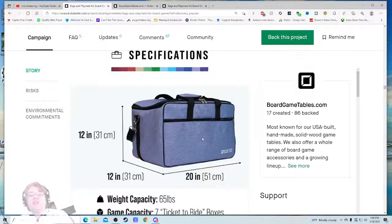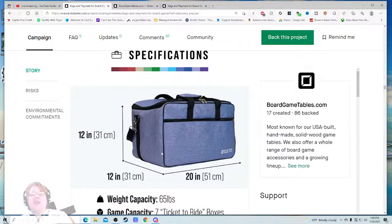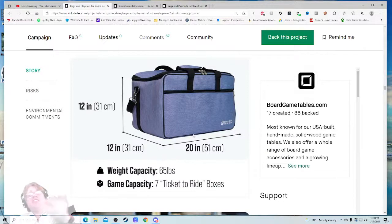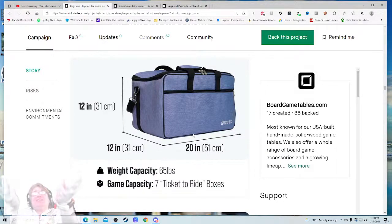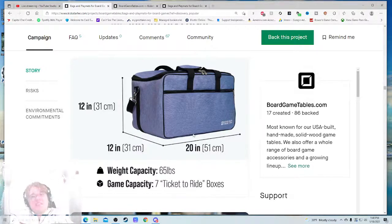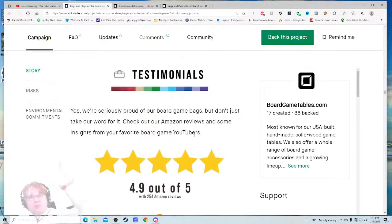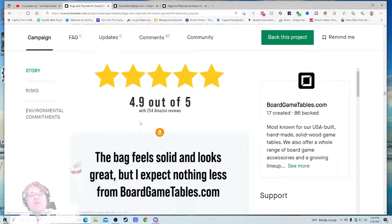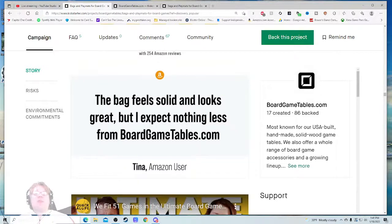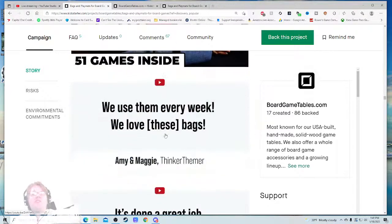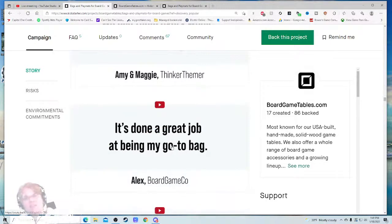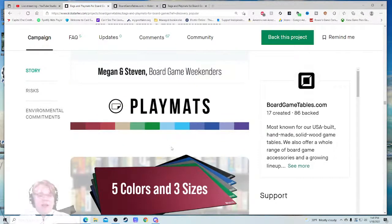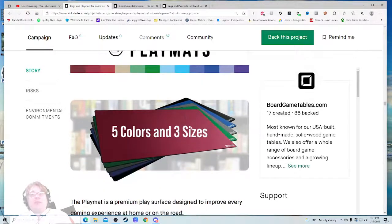Weight capacity—like, this is great. This is fantastic. This is what I want to see on Amazon when I'm looking for a bag. This is spectacular. Testimonials. Yes, we're obviously proud of our board game bags, but don't just take our word for it. Check our Amazon reviews and some insights from your favorite board game YouTubers. 4.9 out of 5 with 254. The bag feels solid, it looks great, but I expect nothing less from boardgametables.com. We fit fifty-one bags in there. We use them every week. I love these bags. These are all gonna be spectacular, I'm sure. I have a video on these bags as well. I'm sure there's a fantastic quote in there as well because they're just spectacular bags.